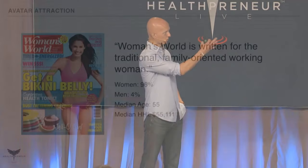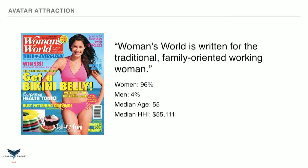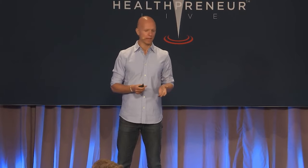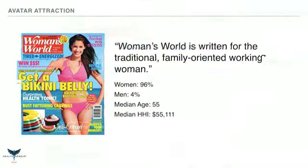I'm going to show you two examples from the real world. Women's World Magazine — I was actually fortunate to have our all-day fat burning cookbook featured on the cover of this. They called it the tummy tuck diet. And one of our mastermind members, Amanda, was actually featured in a three-page spread. So I pulled this directly from their media kit — what they give to potential advertisers. Their tagline is: Women's World is written for the traditional family-oriented working woman. 96% of the readers are women, median age 55, median household income just over $55,000.